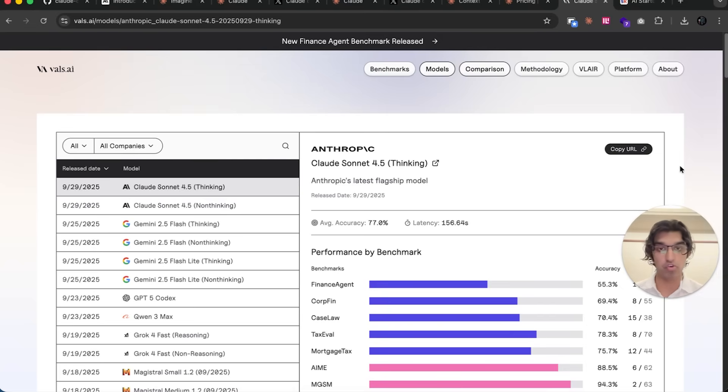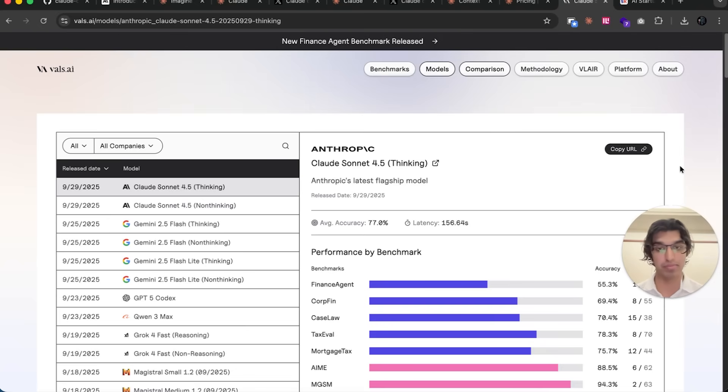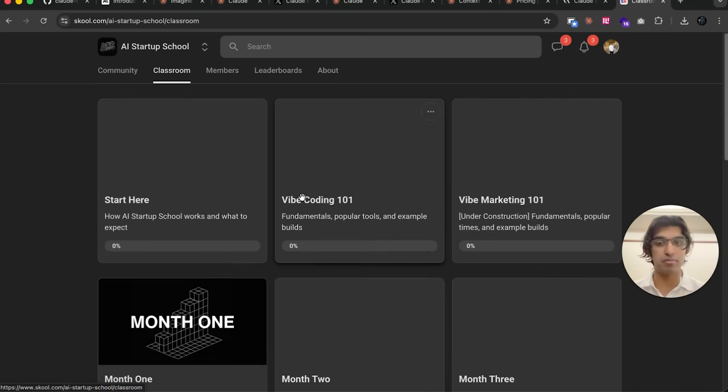It lets me know that I should make more of this stuff and also lets the algorithm know to recommend this to more people. If you are interested in improving your vibe coding and vibe marketing skills...